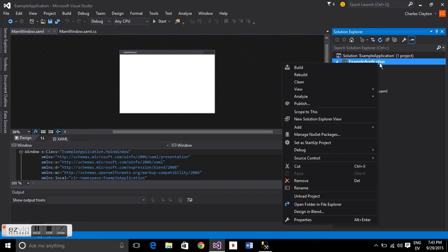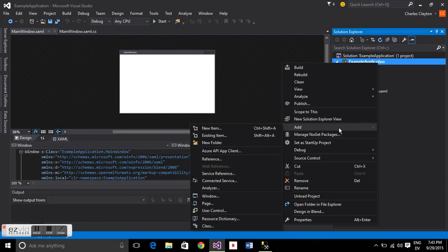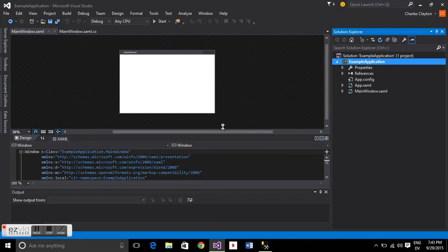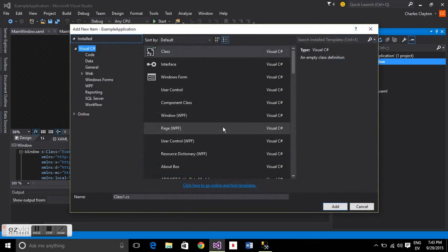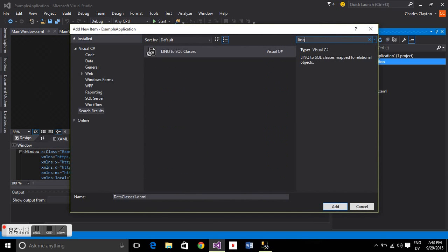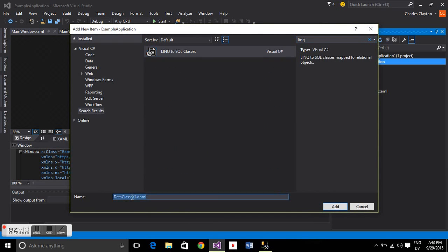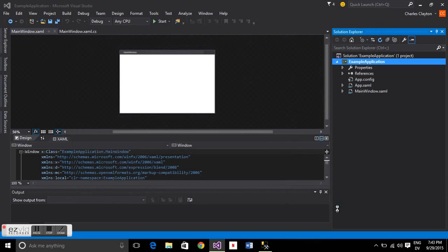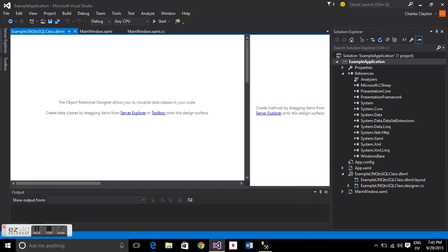Now we've got to add a LINQ to SQL class. I'm going to add a new item, then just search LINQ. It's a LINQ to SQL class, so let's call that example LINQ to SQL class. These names are actually all important because this tool is going to generate lots of code for us, and it's going to use these names in that code.